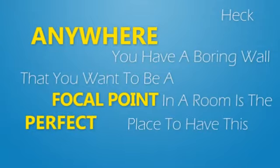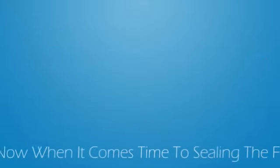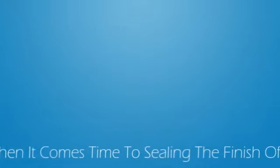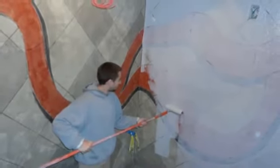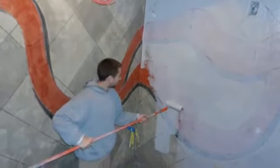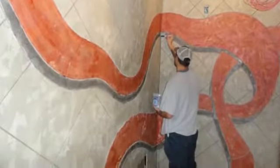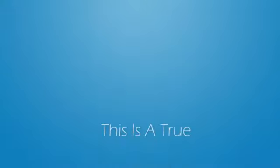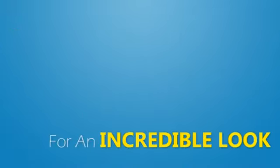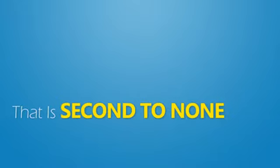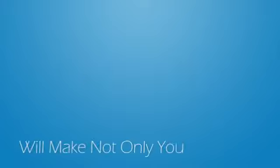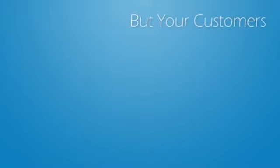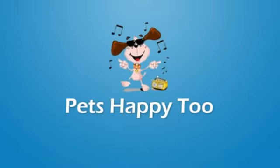Now when it comes time to sealing the finish of your surface, we use water-based sealers that are low VOC for the safety of everyone. This is a true win-win and the final touches for an incredible look that is second to none and will look fantastic for years to come. This low VOC will make not only you but your customers and pets happy too.